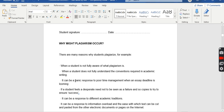Third, plagiarism can be a panic response to poor time management when a deadline is looming. Most students start working on an assignment at the last minute, and when they feel they are running out of time, they plagiarize in response to that poor time management.